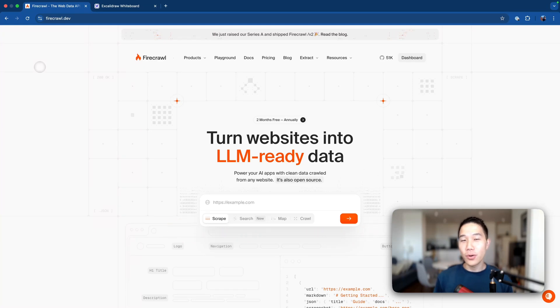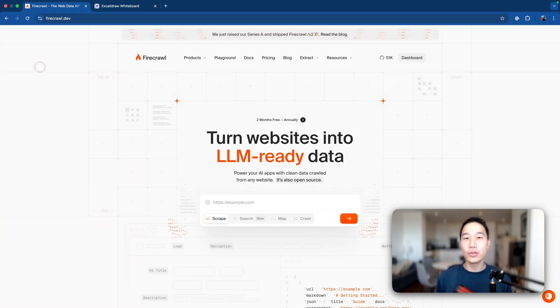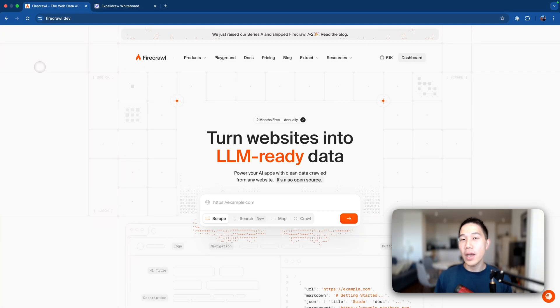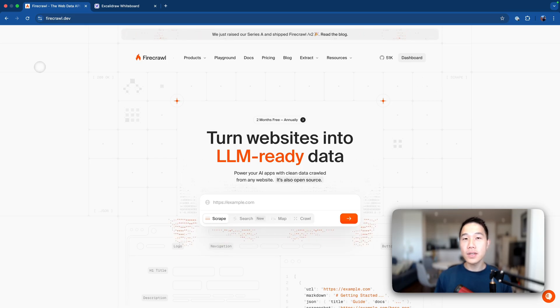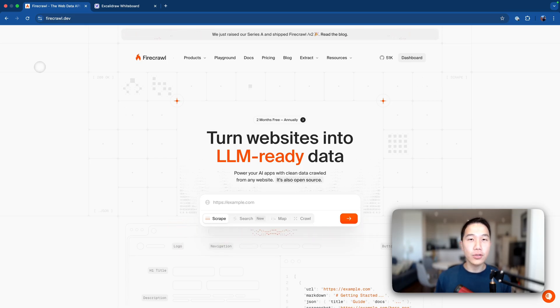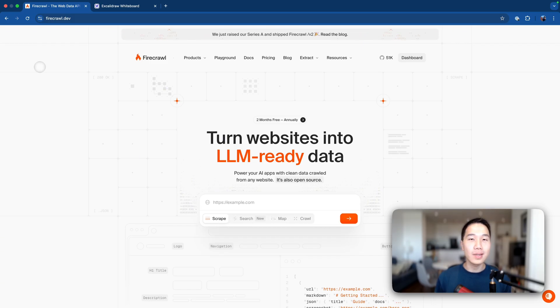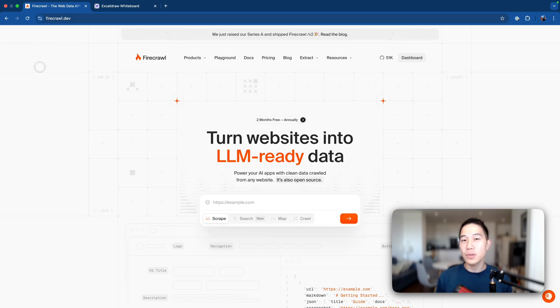Firecrawl just released 2.0 and it's right now the hardest tool to turn any websites into LLM-ready data for your AI agents. In this video, you'll learn all the essential features about Firecrawl as well as the new AI agent designed to smartly interact with websites.